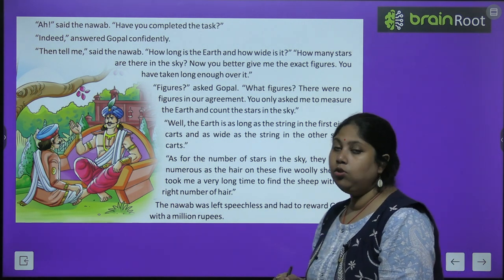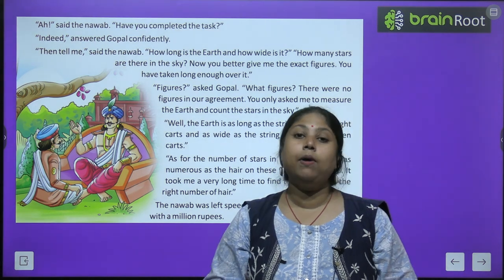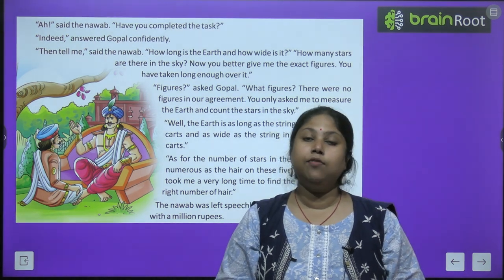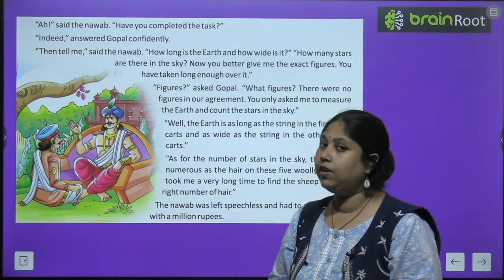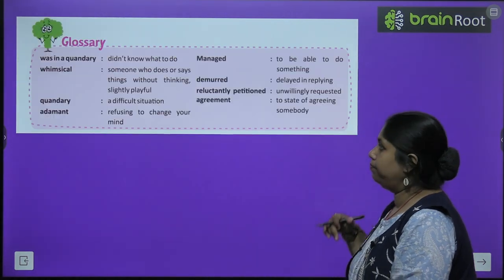See how, by using his brain, Gopal got the reward and saved Raja Krishna Chandra.